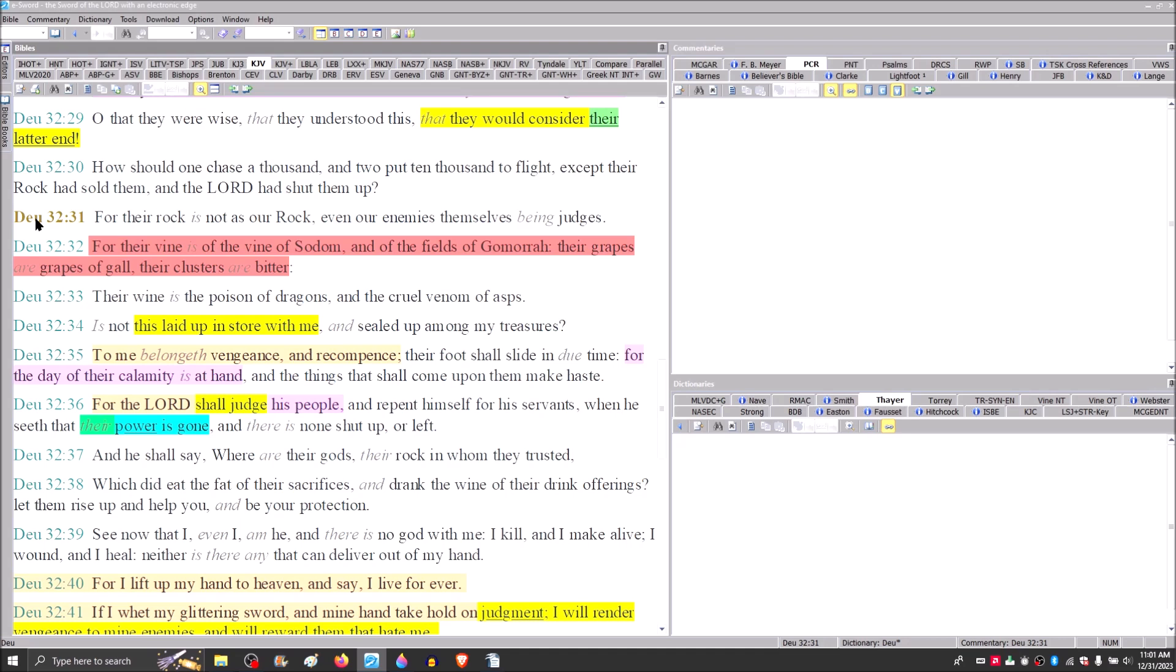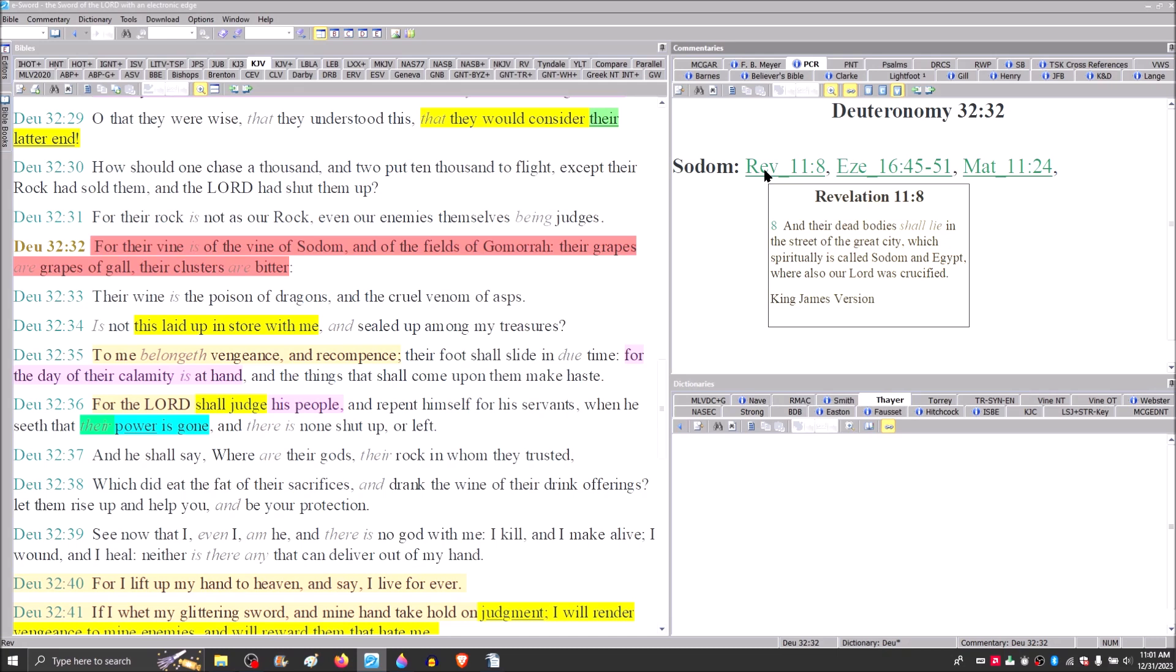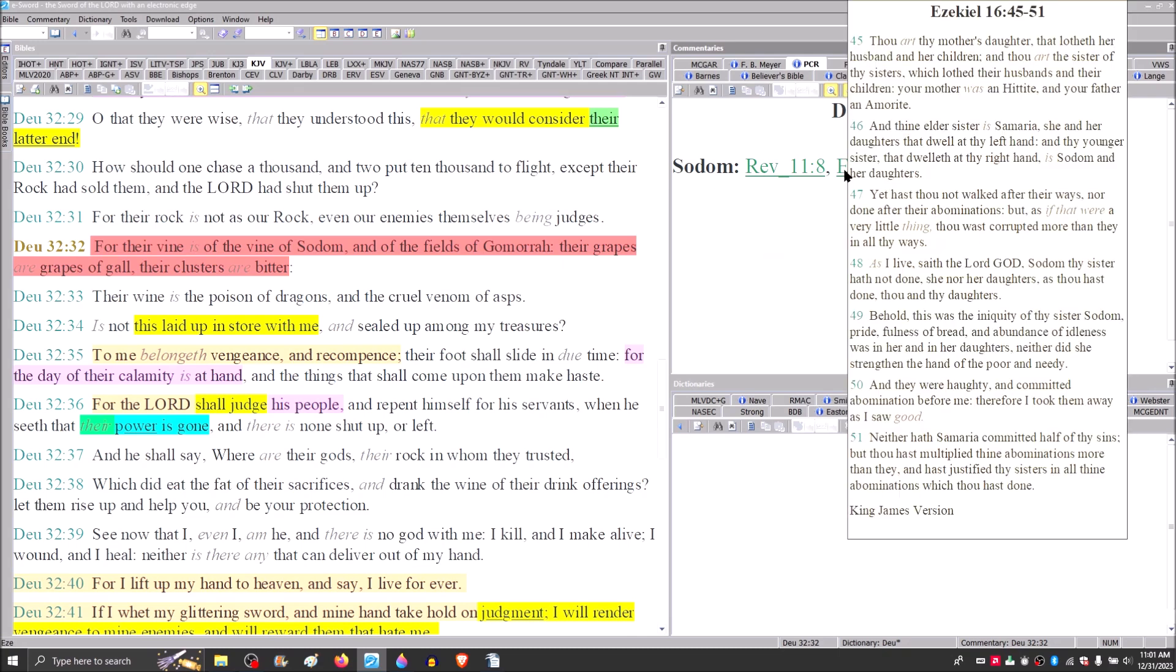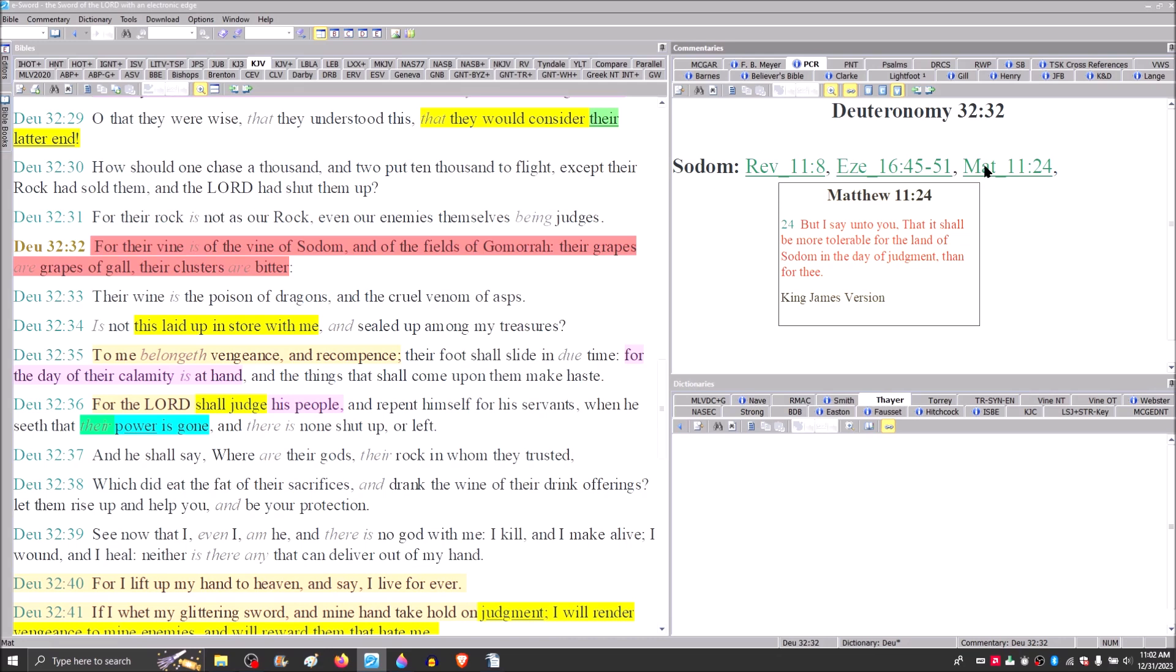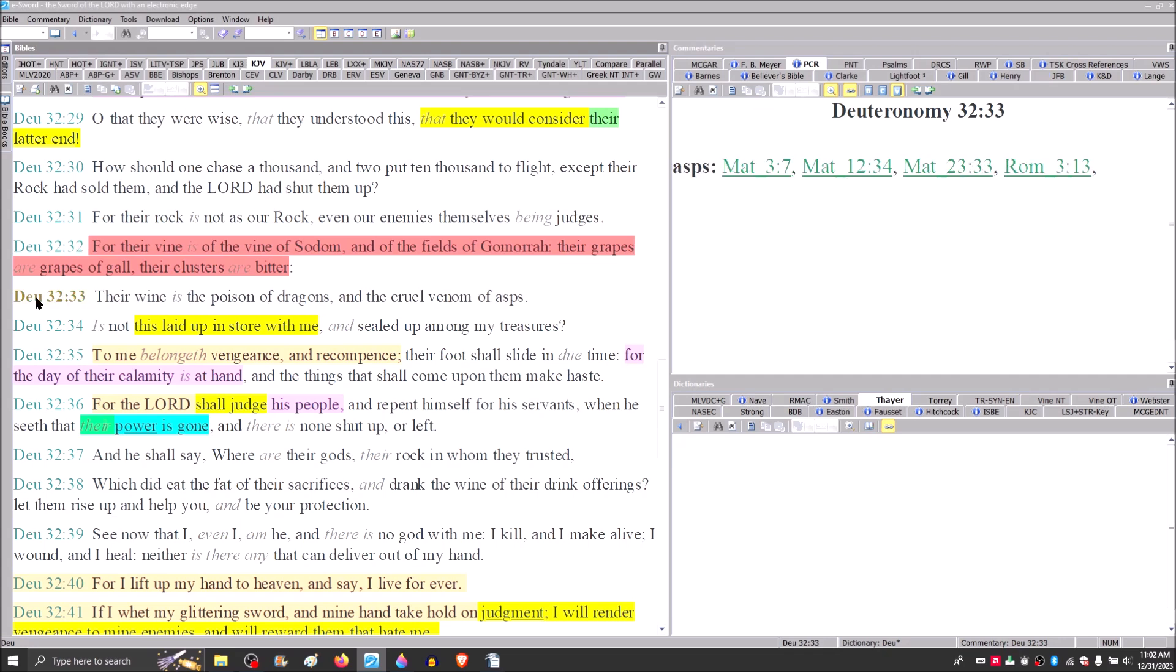For their rock is not our rock, even our enemies themselves being judges. For their vine is the vine of Sodom and of the fields of Gomorrah. So this is why you can read in Revelation 11 and verse 8 that that great city where the Lord was crucified was spiritually called Sodom. Jesus said that it'll be more tolerable in the land of Sodom in the day of judgment than for you. Matthew 11 and verse 24.